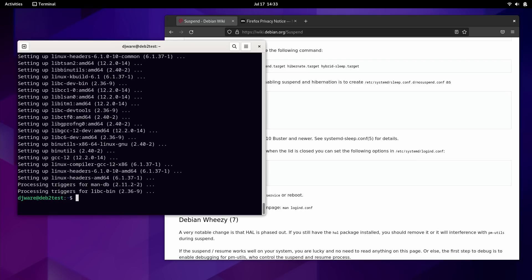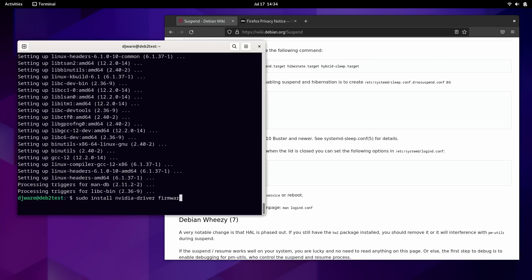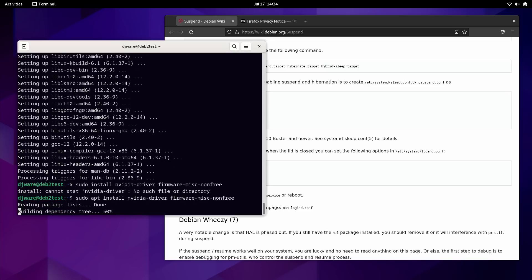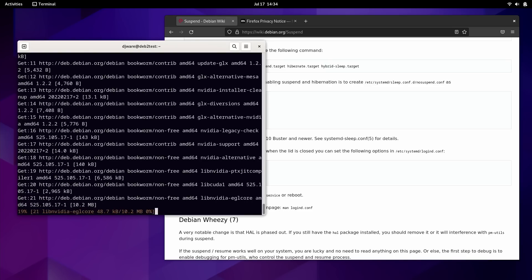Normally, at this point, you would have to go in and update your sources list just to make sure that it has the NVIDIA, the non-free and the contrib, but we've already done that. So all I need at this point is just to install the NVIDIA driver. I also want the firmware miscellaneous, and this is non-free.